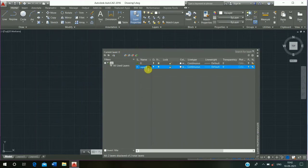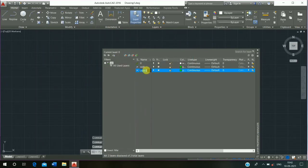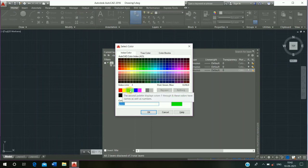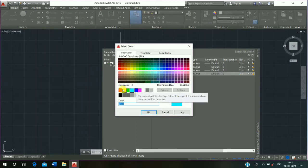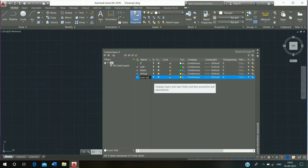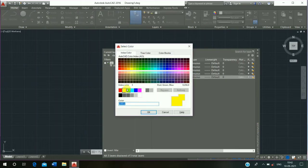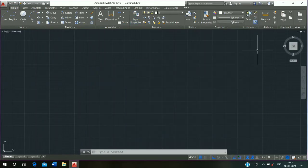Then click on Layer Property. Add a new layer called Wall, click on color, select any color and click OK. Add a new layer called Beam, click on any color, click OK. Add a new layer called Stirrup. Add a new layer called Main Bar, click on any color, click OK, then close the layer property.